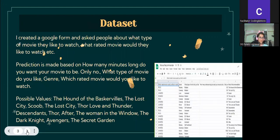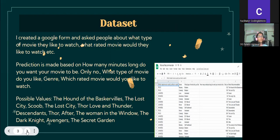Data sets. I created a Google form and asked people about what type of movie they like to watch and what rated movie they would like to watch, etc. Predictions are made based on how many minutes long you want to watch your movie, what type of movie you like by genre, and which rated movie you would like to watch.